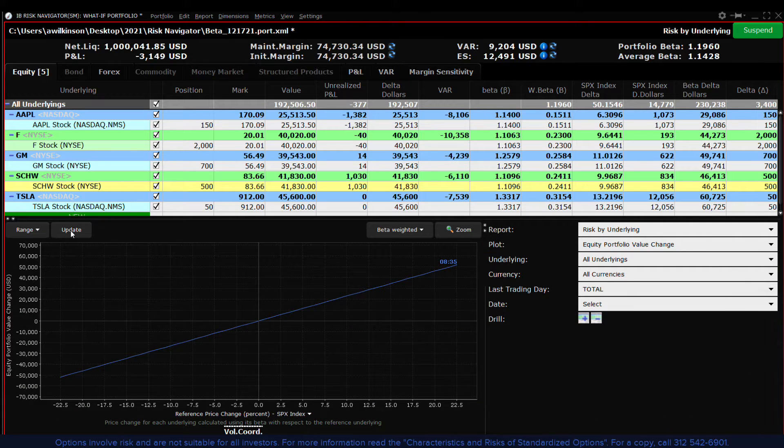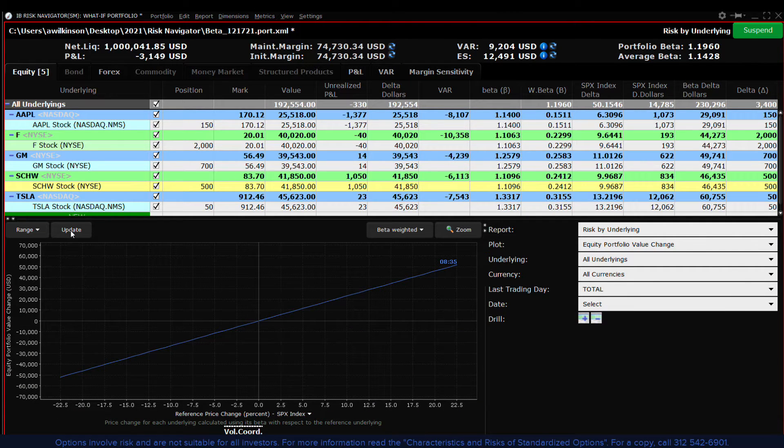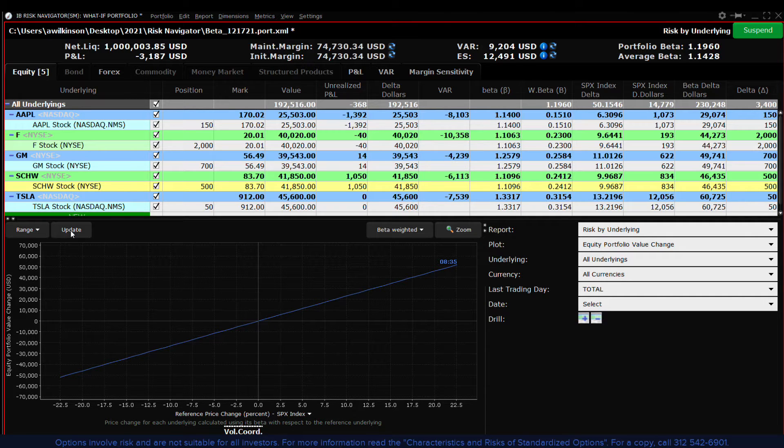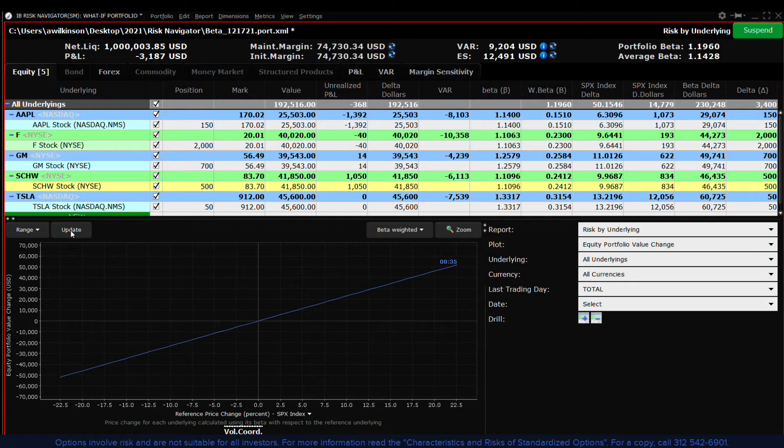Earlier I gave the examples of tech stocks being more sensitive or high beta, and utility stocks being less sensitive or low beta.